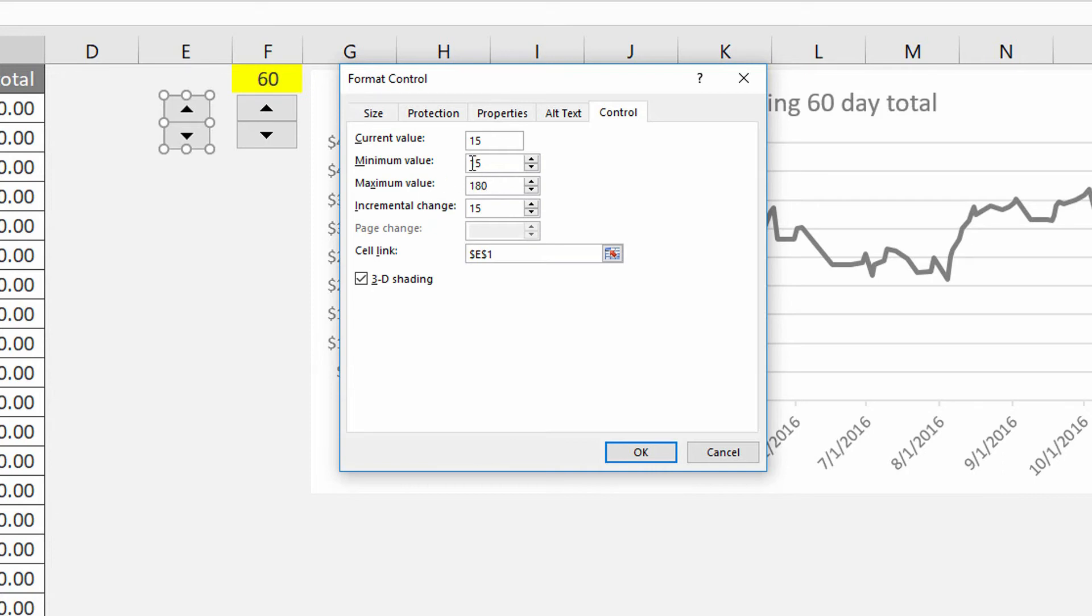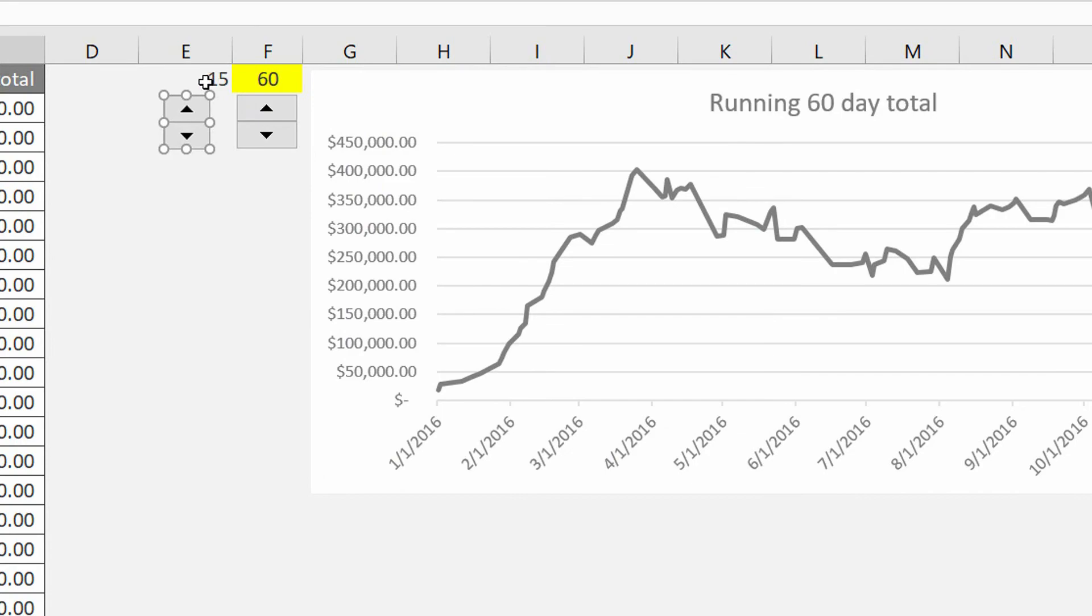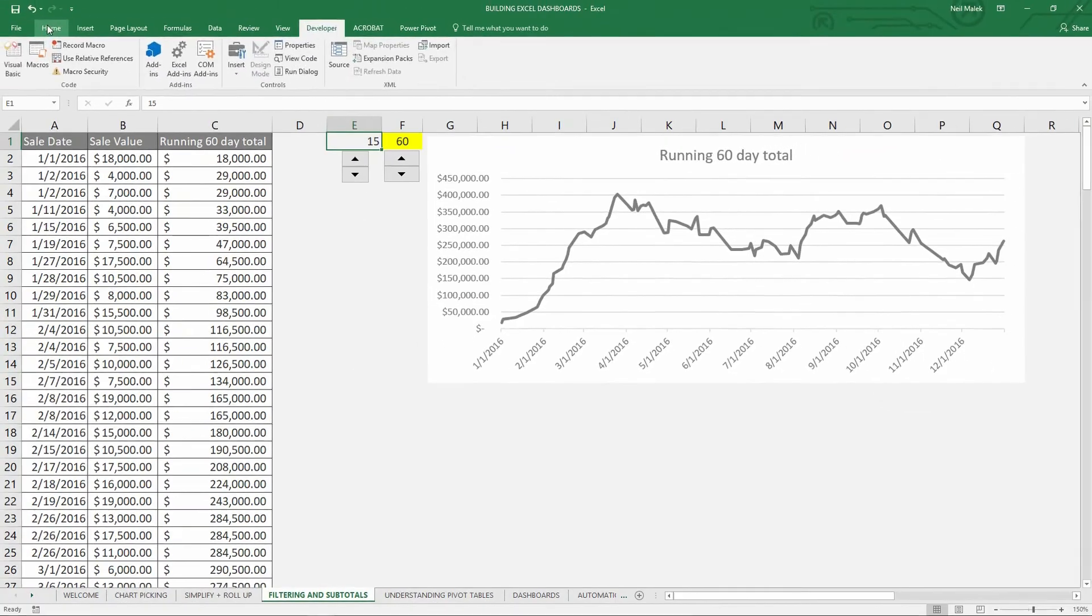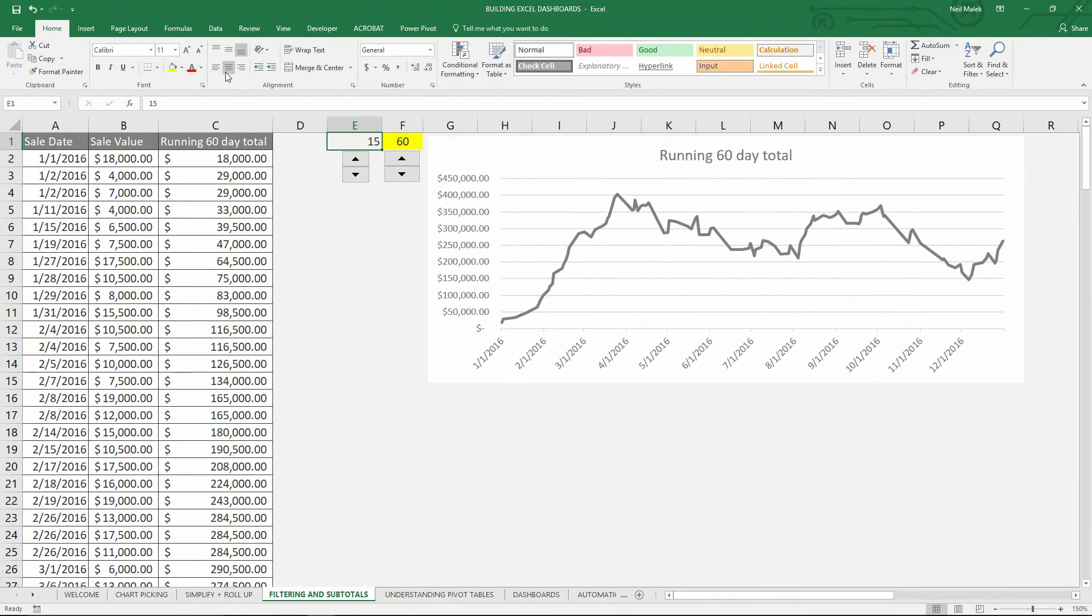So minimum of 15, maximum of 180, going 15 days at a time, and automatically cell E1 will be set to 15. So I hit OK and as you can see it says 15. Now the only thing I did here was I went ahead and centered that number right on top of the up and down arrows and maybe colored it a little bit so it looks nice.